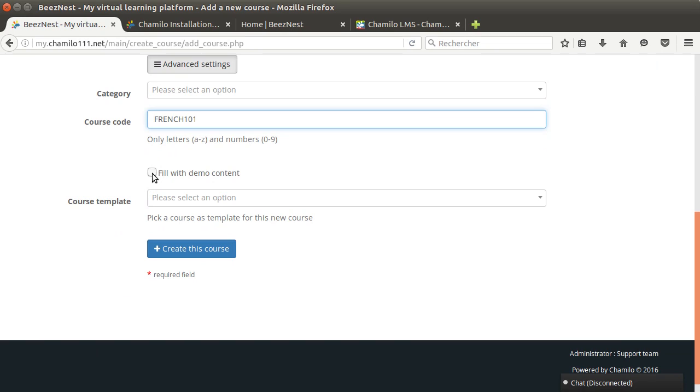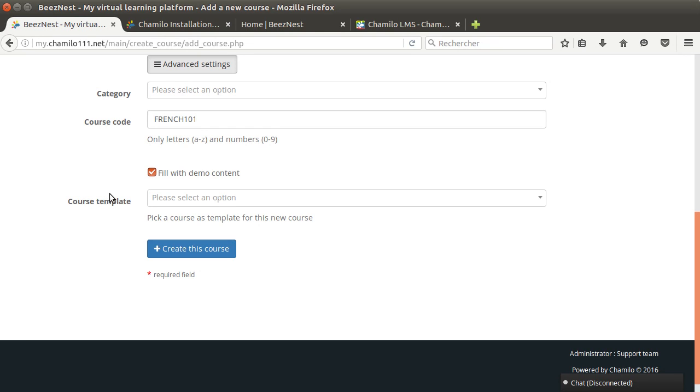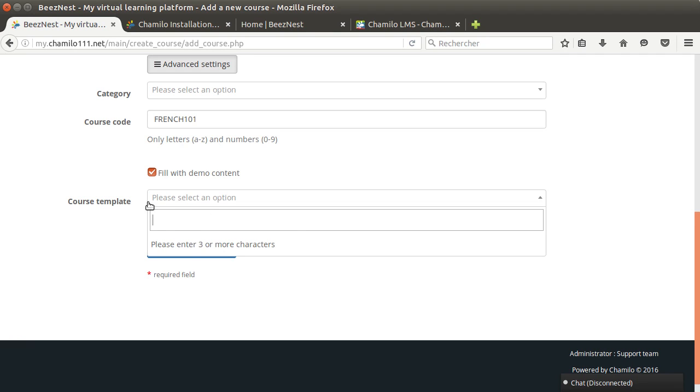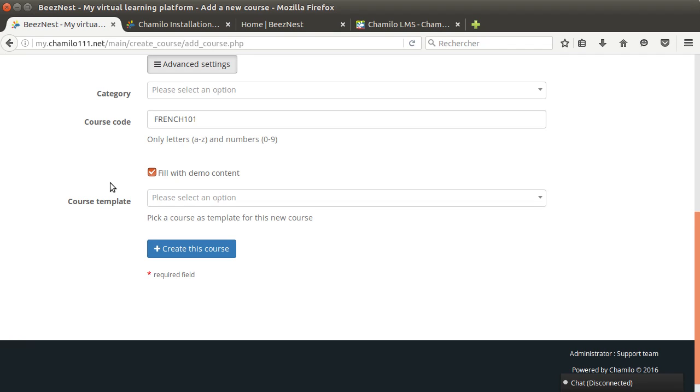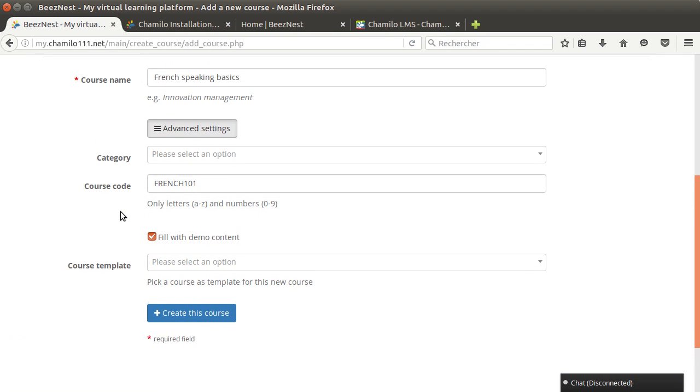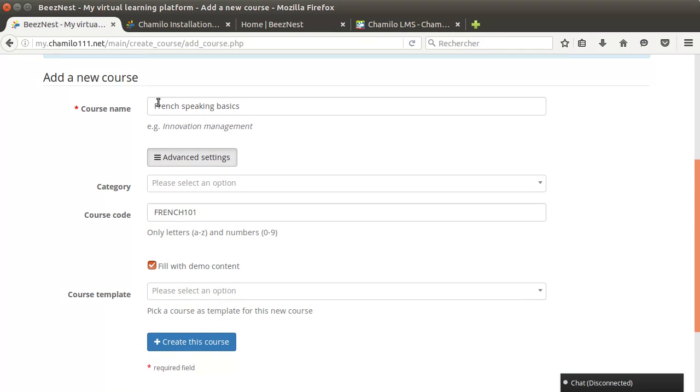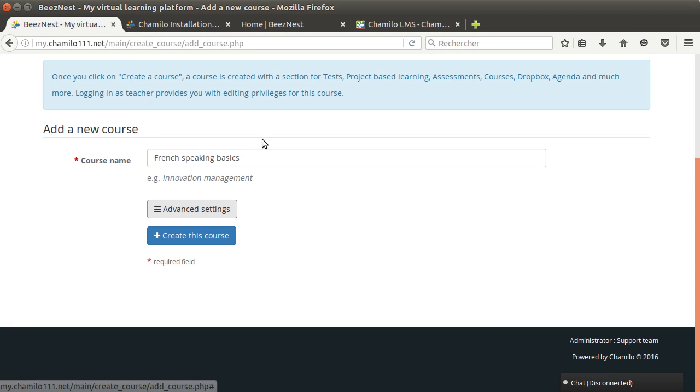Because this is the first course I'm going to create, I'm going to click the fill with demo content option. If I have other courses on the platform, I can also use another course as a template. I can say okay, I can create actually a template course for French courses in general with all the documents, with the right headers and that kind of stuff, and then afterwards I can create other courses that will just be based on that course and copy all the content that was in this template course. In this case I don't have any course yet on the system, so I'm just going to leave that empty.